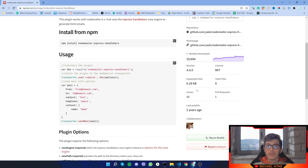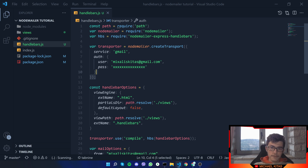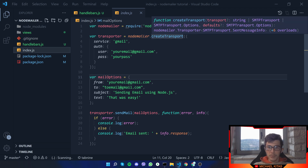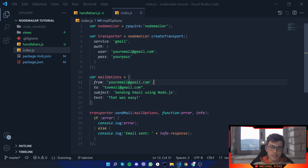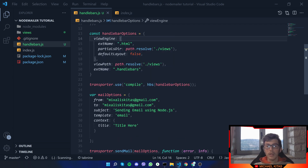If we go to the code, as you will see, I have already specified an example. If we scroll down, besides the default template which uses Nodemailer to create a transport, specify a few mail options, and send the email, we have added a few extra lines of code, and I'm going to show you what each and every one does.